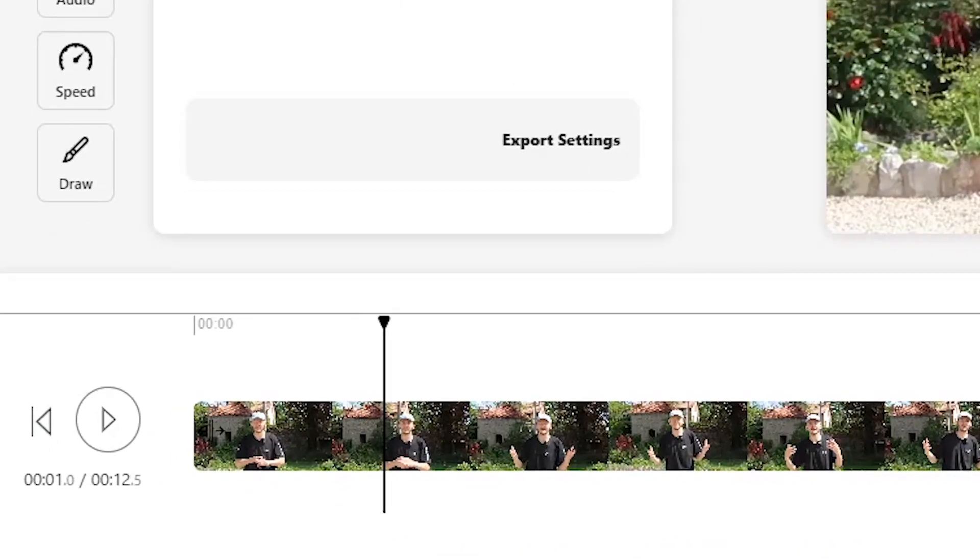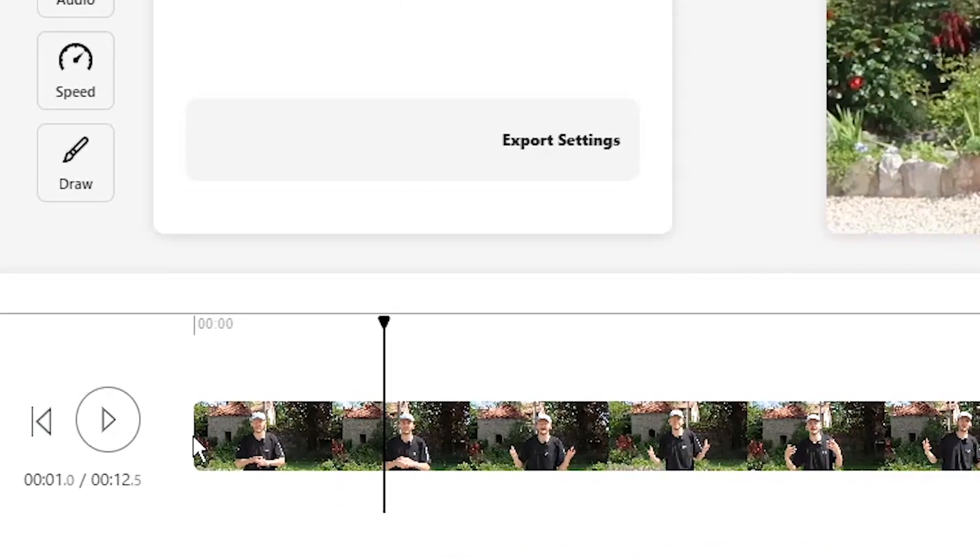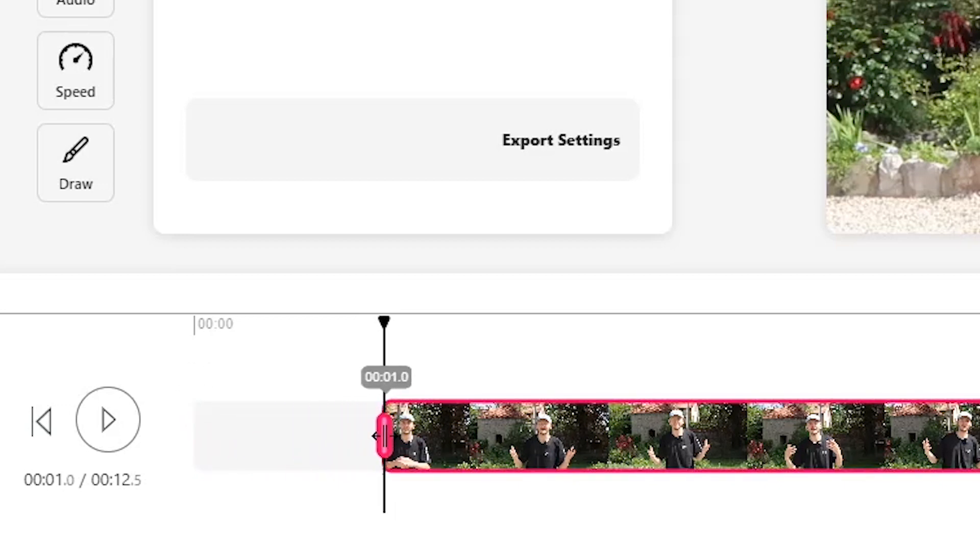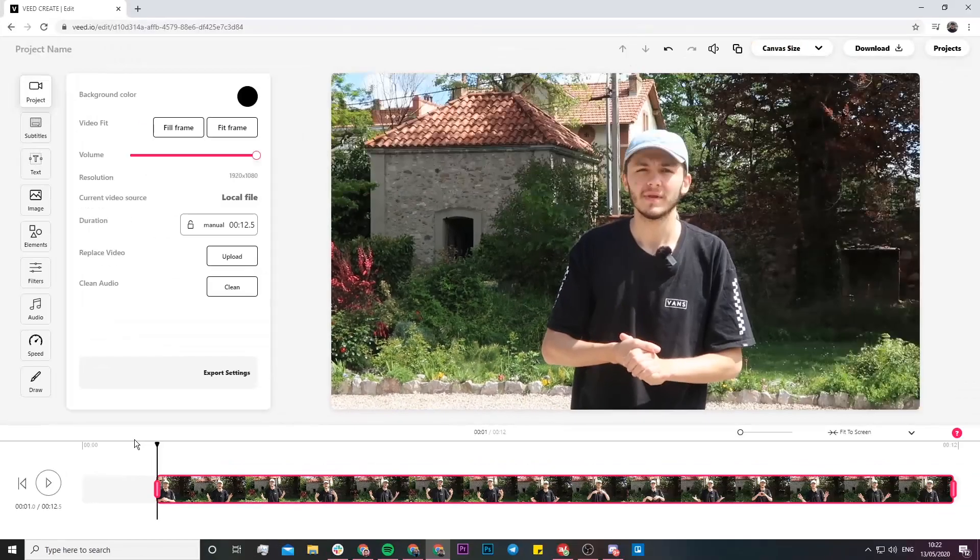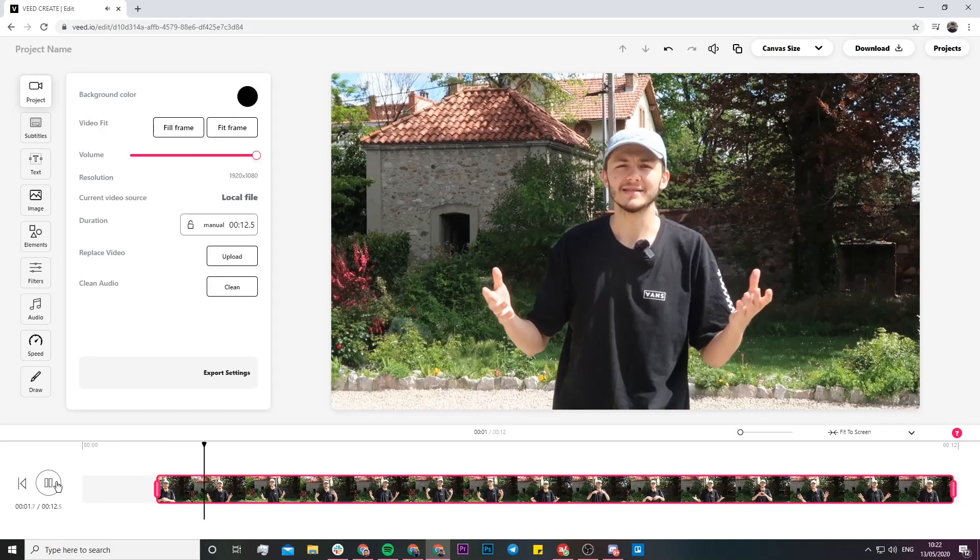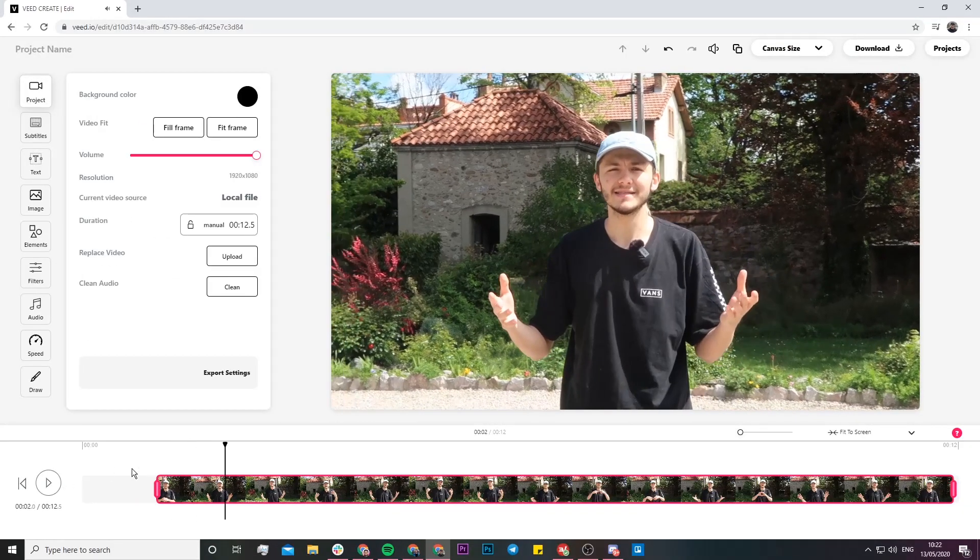I'd be happy trimming up until the playhead right here. What I can do is hover my mouse over the beginning of the clip and this symbol is going to appear. Once this appears, I can click and hold, then drag all the way to the playhead.